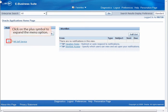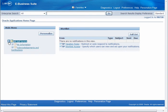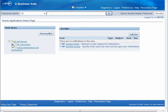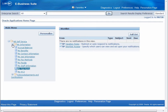From the Navigator window, click the plus symbol to expand the HR Self-Service folder. Click the plus symbol next to the My Information folder to open that subfolder, then select My Tax Forms.